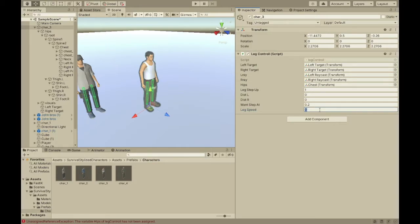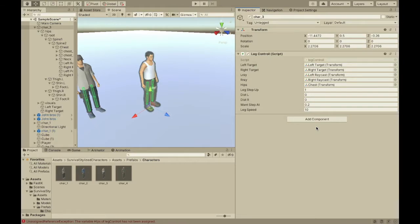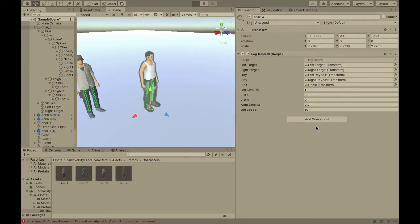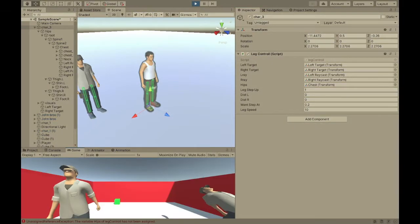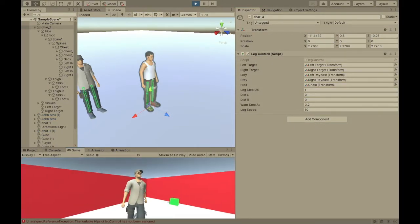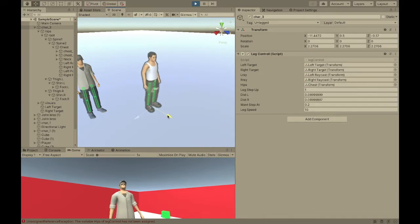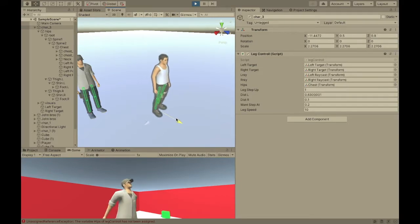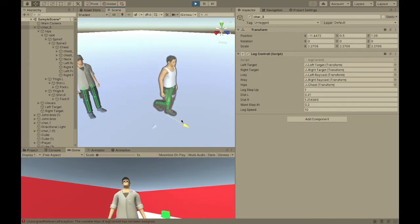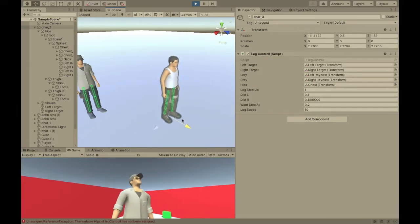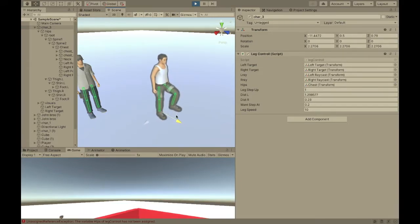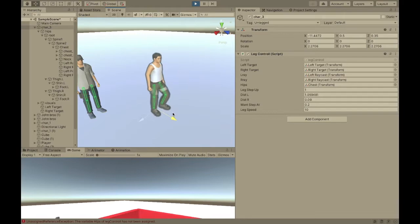Now, the leg speed. This should be pretty high, like 10. It's just how fast his legs move. Now, let's play and hopefully it will work. Yep, it's working. And, so, you can move this around and he'll step into place. So, that's good.